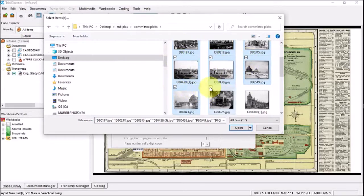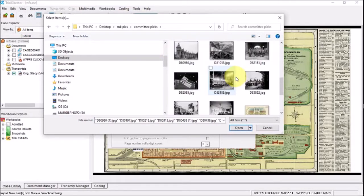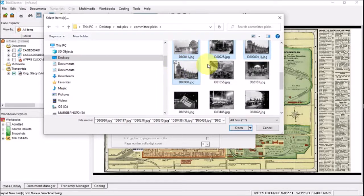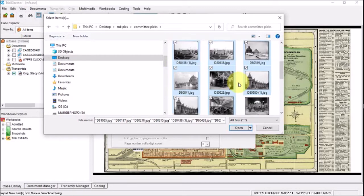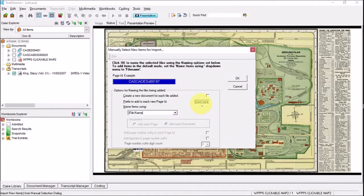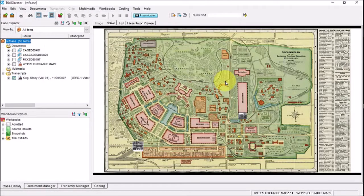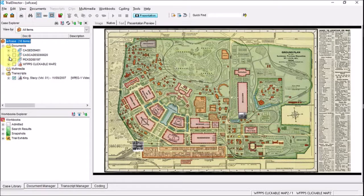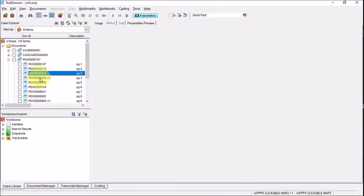The committee said these are the ones they want to present. I'm making decisions now about whether to bring in all of them or just some. Even though the team thought these would be good, I'm not sure about one of them. I'll import the selected ones and call this prefix 'pics' — the committee picks. You'll notice the documents have been brought into the cage, cascades, and pics folders.